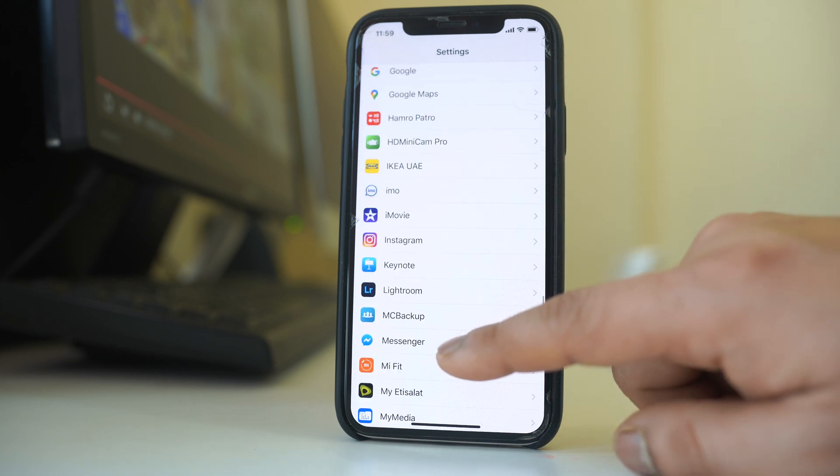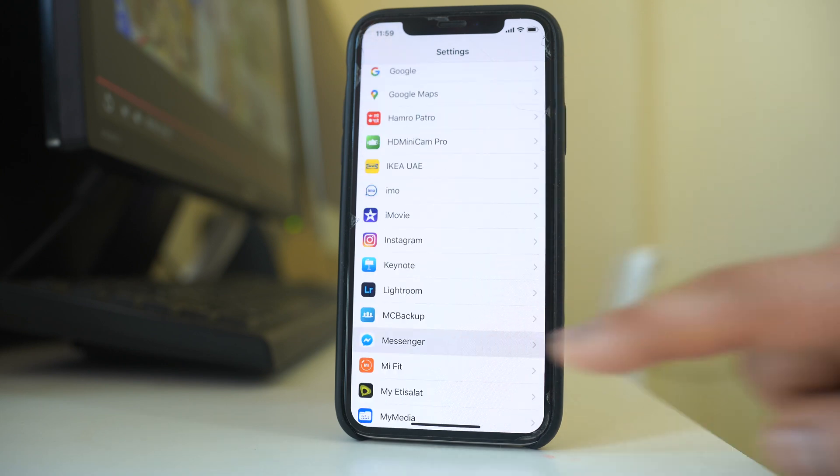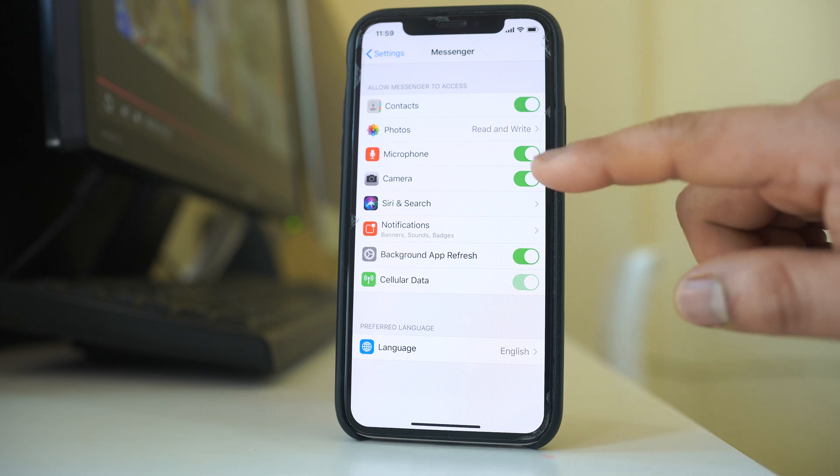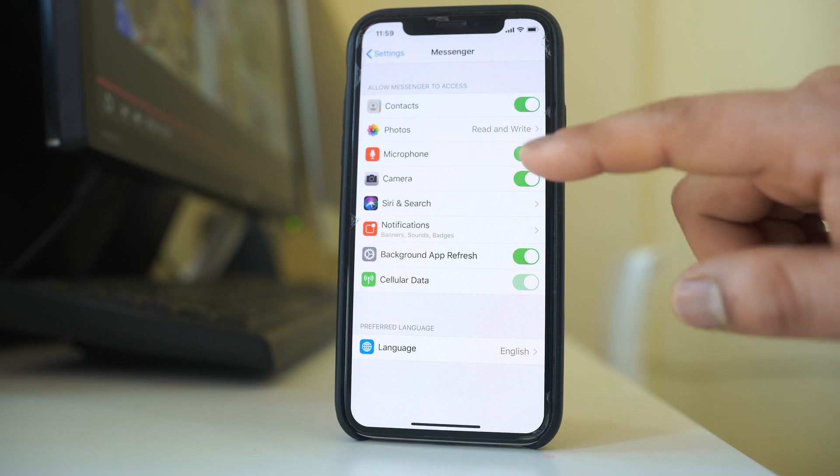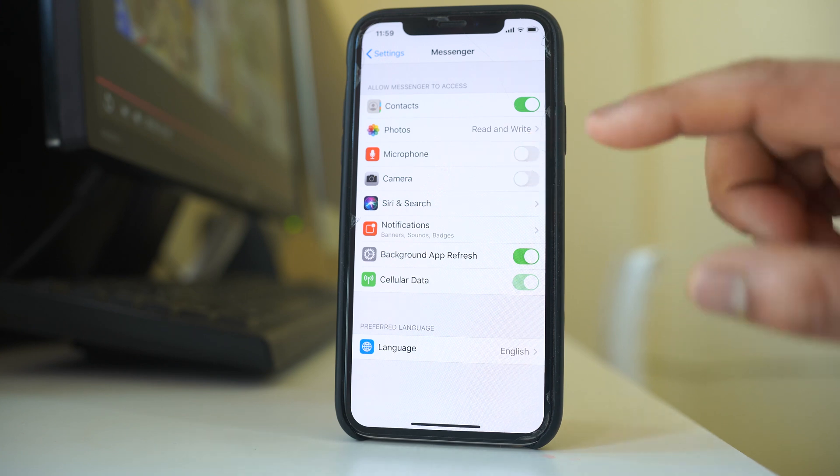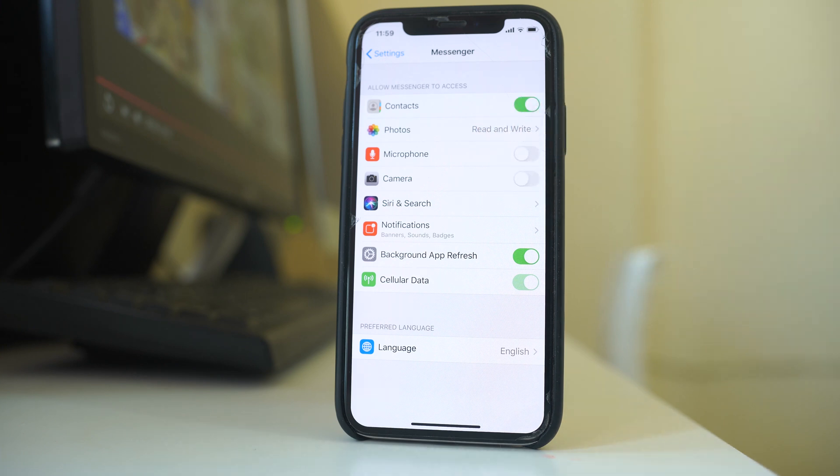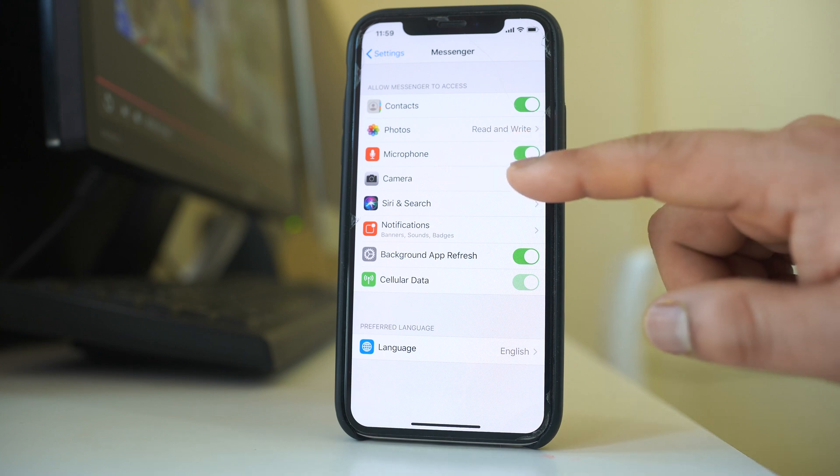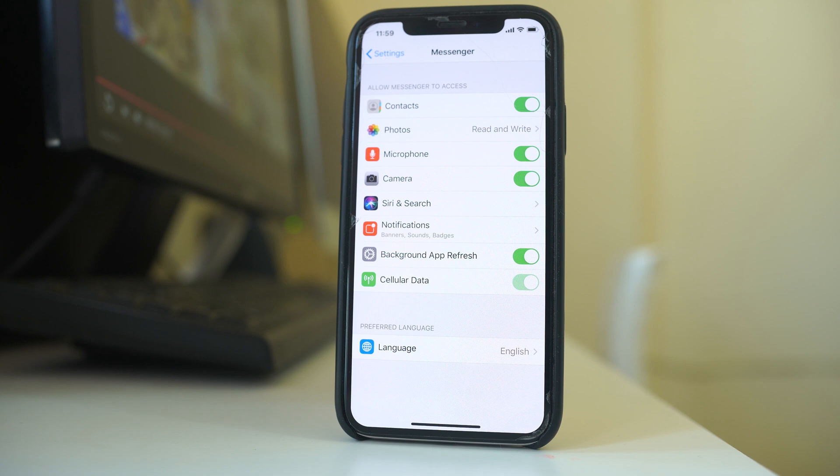So I will open this messenger application and here I need to make sure that this application has permission to use microphone and the camera. Now suppose if the microphone and camera is disabled like this one, you have to enable these two options and once you enable these two options you will be able to use the microphone and camera again for doing voice call in messenger application.